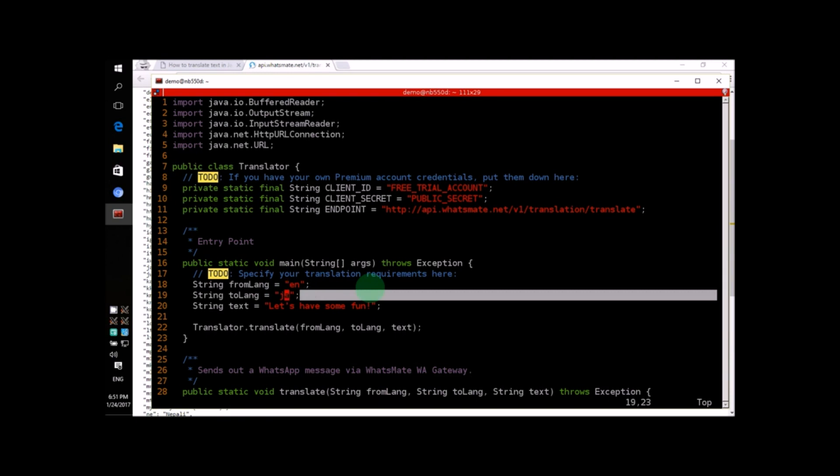While we're at it, let's change the text as well. How about we try writing something like, This is a lot of fun!